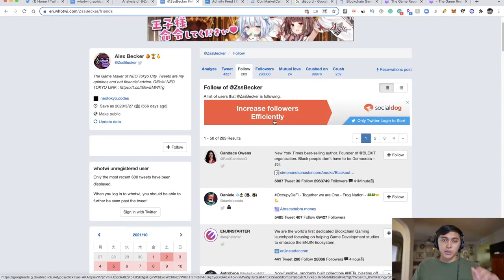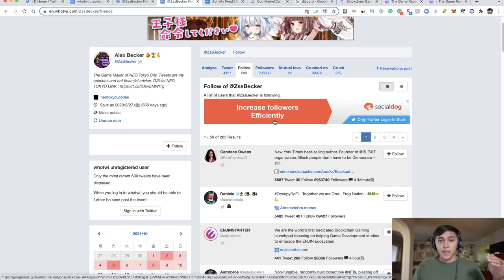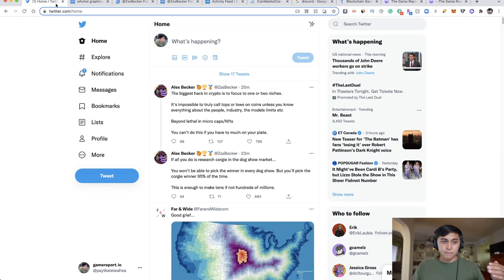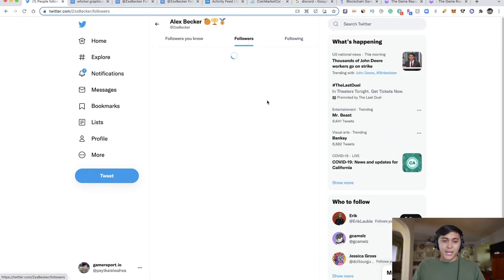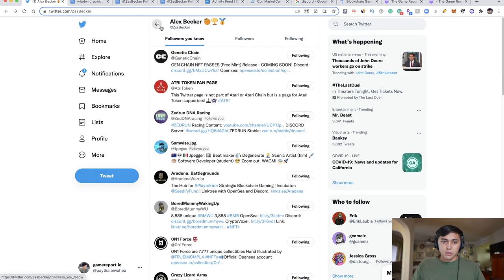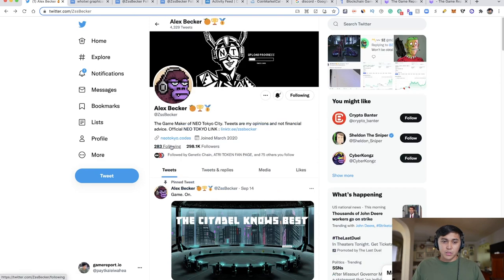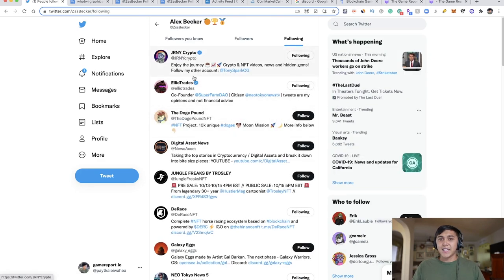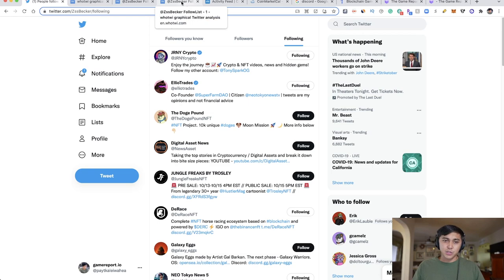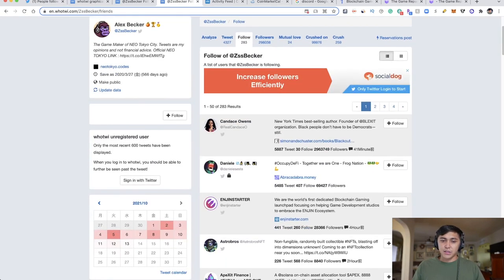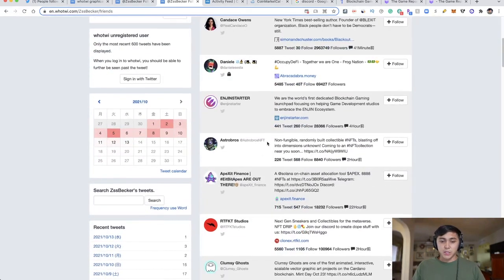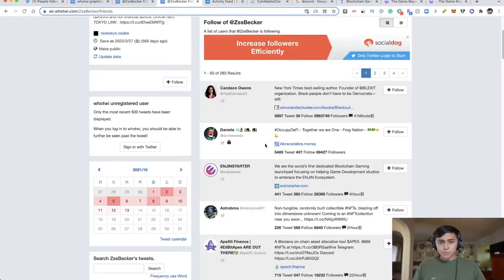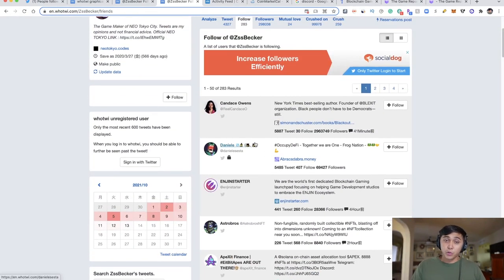What in.whotweet does is put it in chronological order. So Becker actually followed Candace Owens most recently, and then these others. When it comes to researching, you'll want to go into these accounts. Let's go to Enjin Starter, for example, and you'll go into the information about what they do. Start reading about it and going into more research.